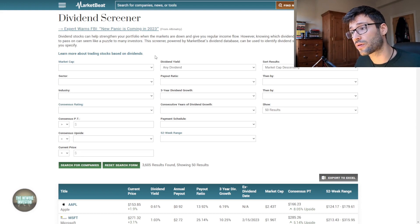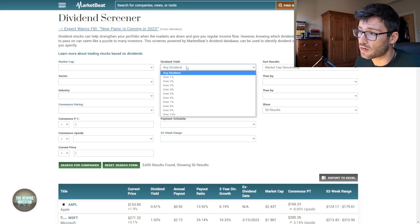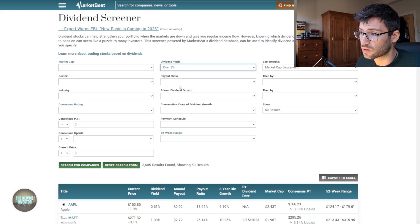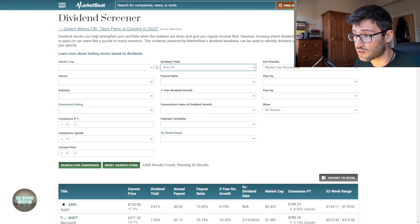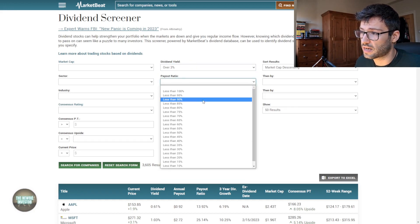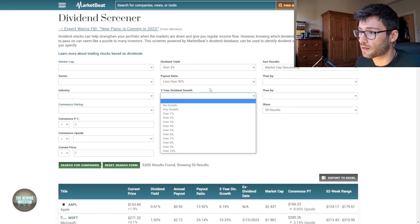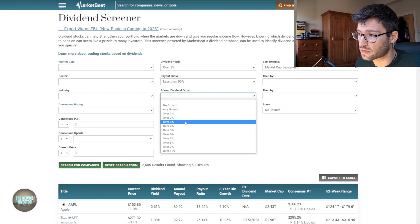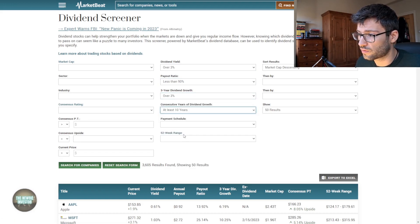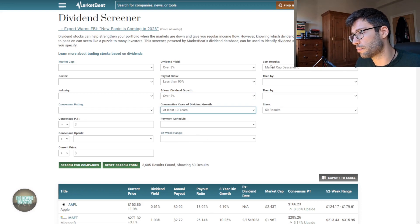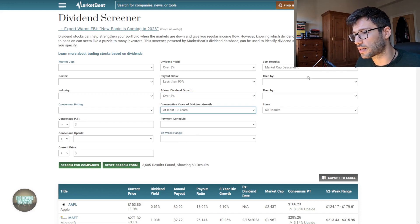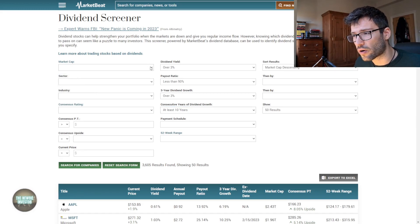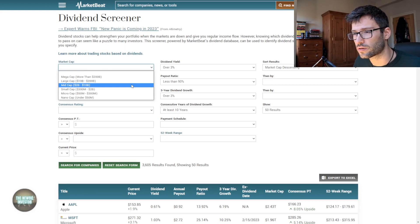So again, if for example I look for companies with over 3% dividend yield, less than 90% payout ratio, 3% three-year dividend growth, let's say at least 10 years of dividend growth, and then we sort them by market cap. The one thing that I don't like here is that the market cap only gives us a very specific choice, so mid cap, large cap, mega cap. It would be nice if I can just sort for any companies that are above 2 billion, but they don't really give us this option. So instead I will just sort the results by market cap and I will just ignore the smallest ones.